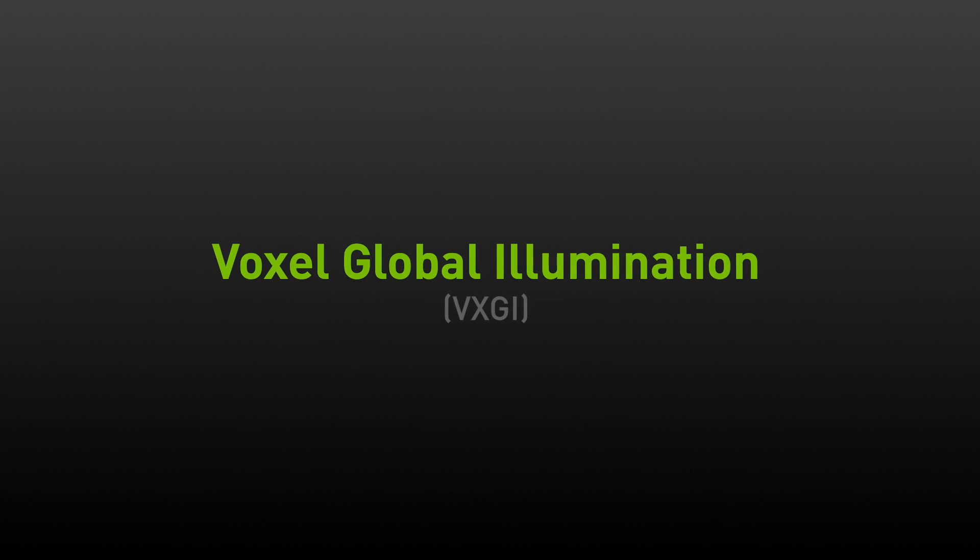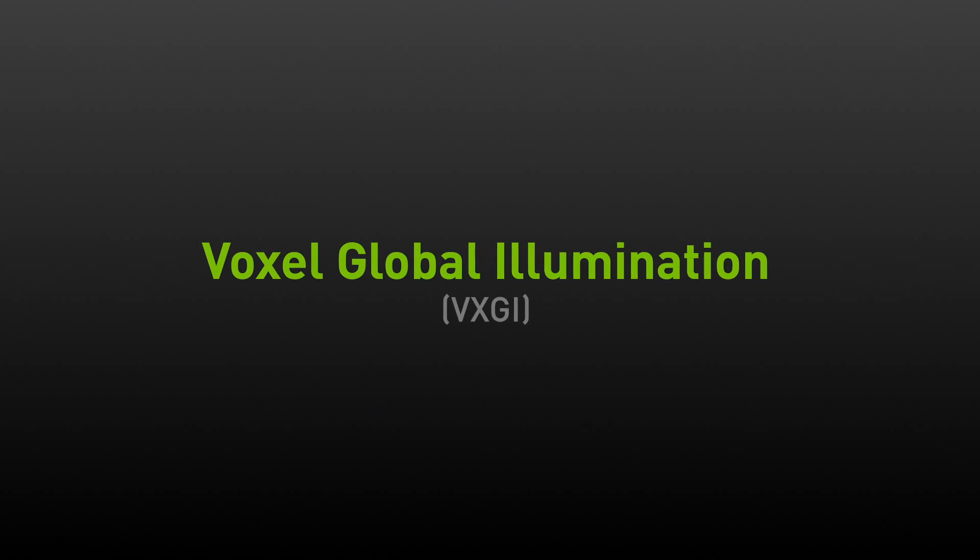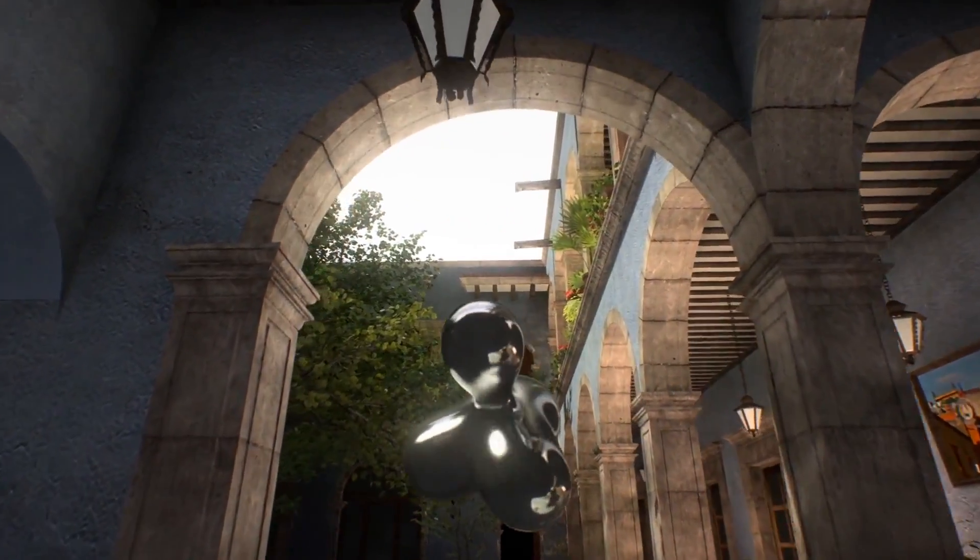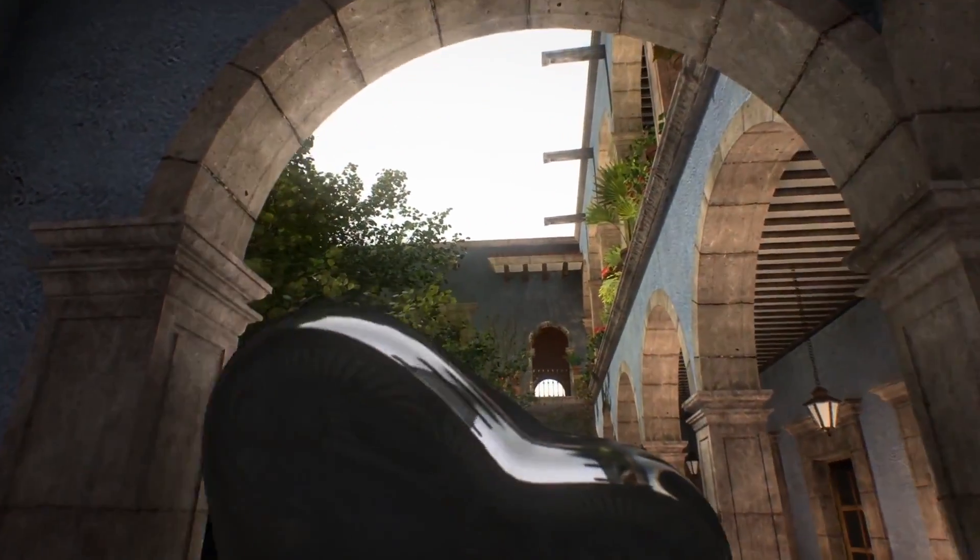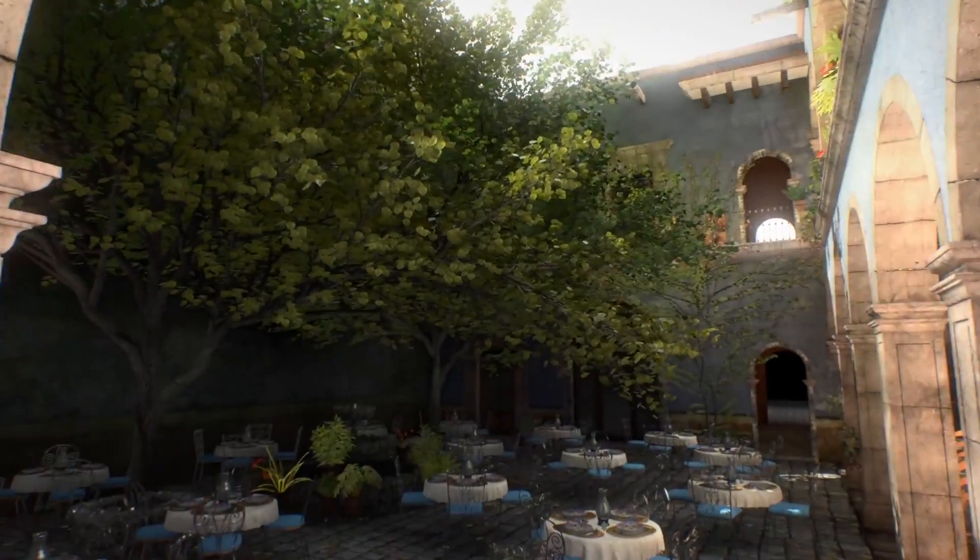Let me tell you a little bit about VXGI, or Voxel Global Illumination. It's a technology that allows us to simulate light inside of your game in real time. That means that shadows look better, colors bounce around, and the scene is much more realistic.